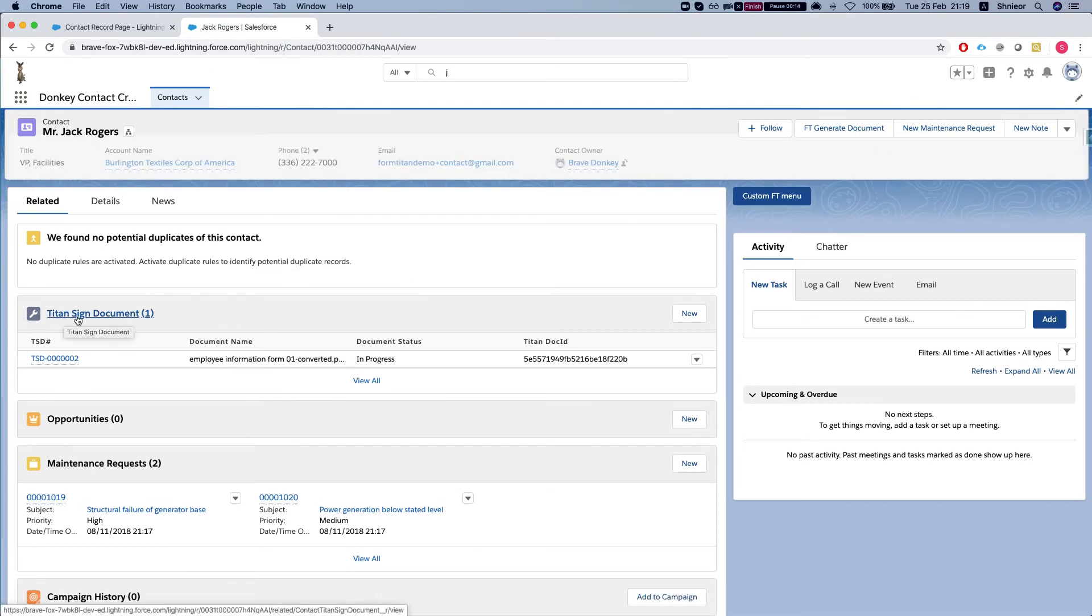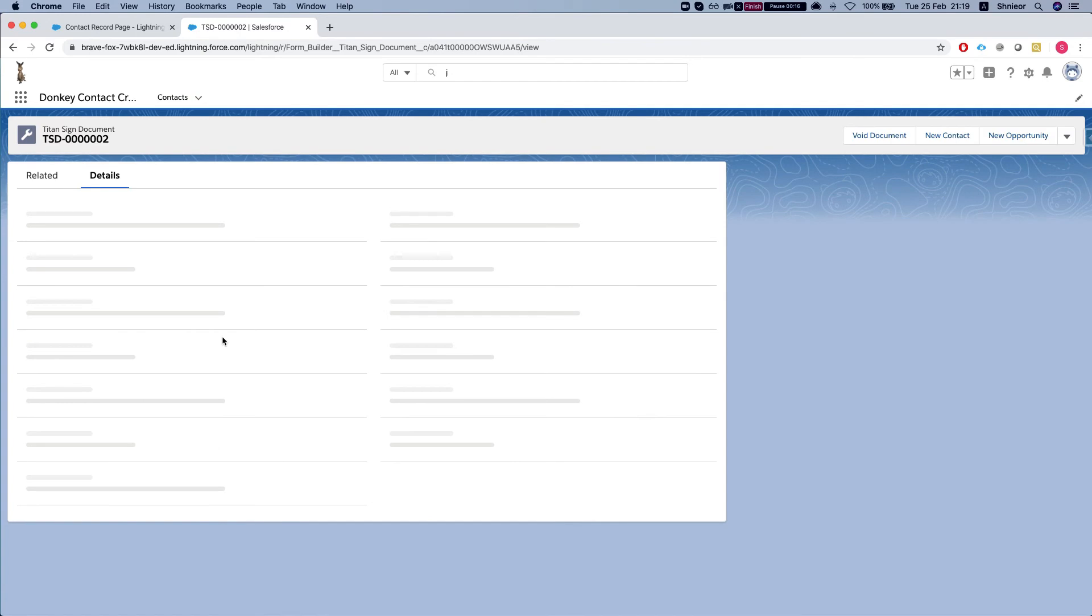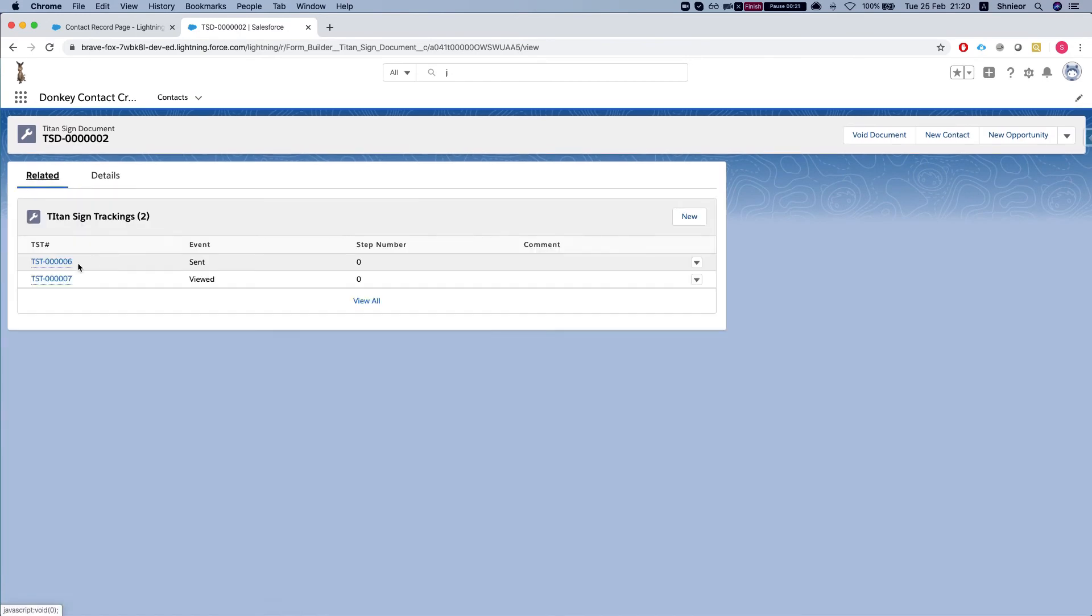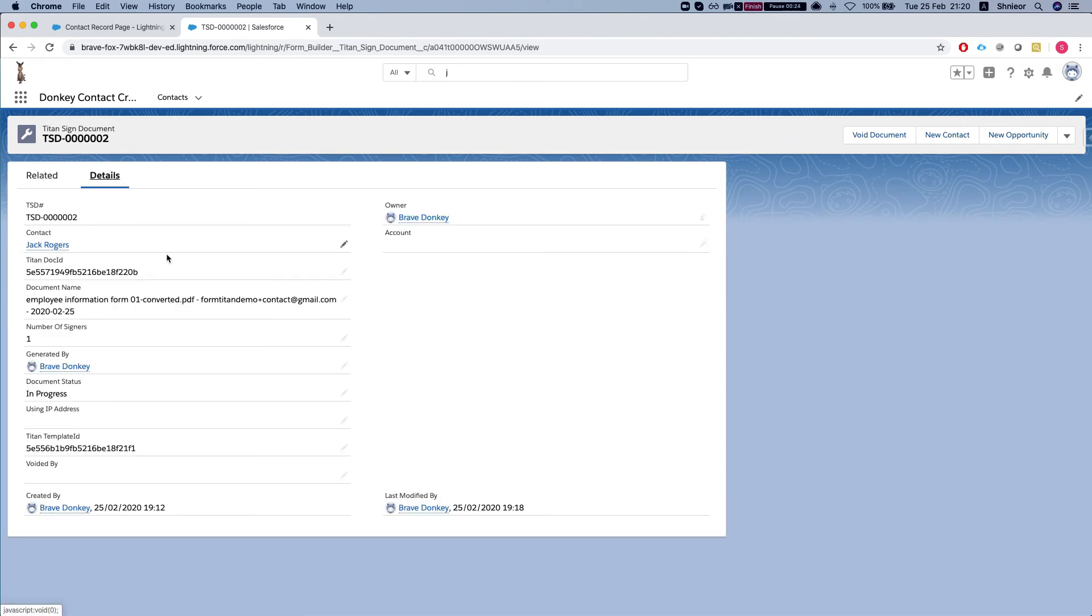We have the Titan signed document object on the contact. We can see the related steps: sent and viewed. Let's say at some point you don't want this document to be valid anymore, you would like to void it so no one can sign it.